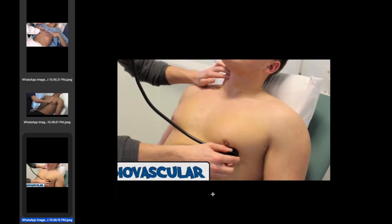The bell of the stethoscope is important for low pitch sounds including normal heart sounds, while the diaphragm is more informative regarding high pitch sounds — meaning murmur sounds. Each area should be examined with both the bell and the diaphragm. We examine the first and second heart sounds and any evidence of splitting of the second heart sound. It is important to do carotid timing.